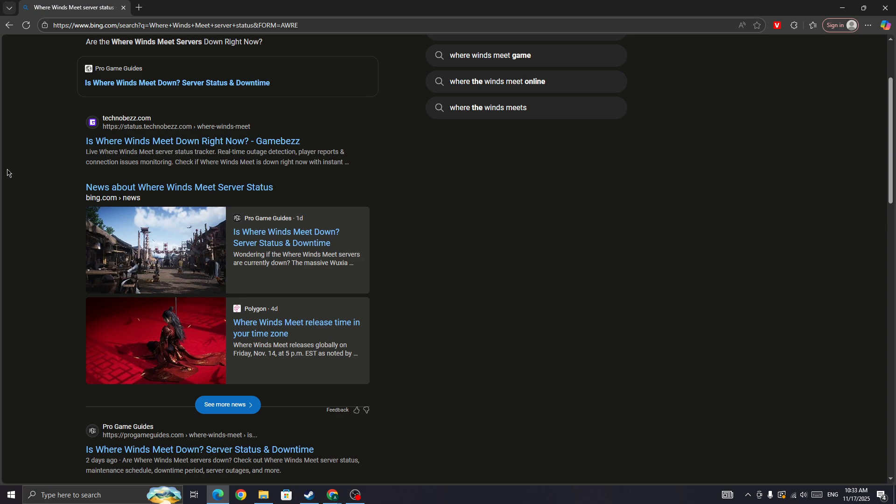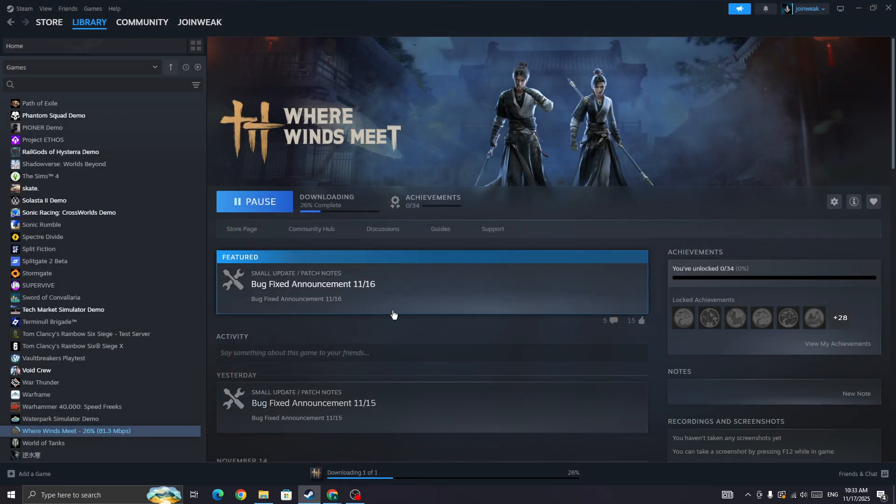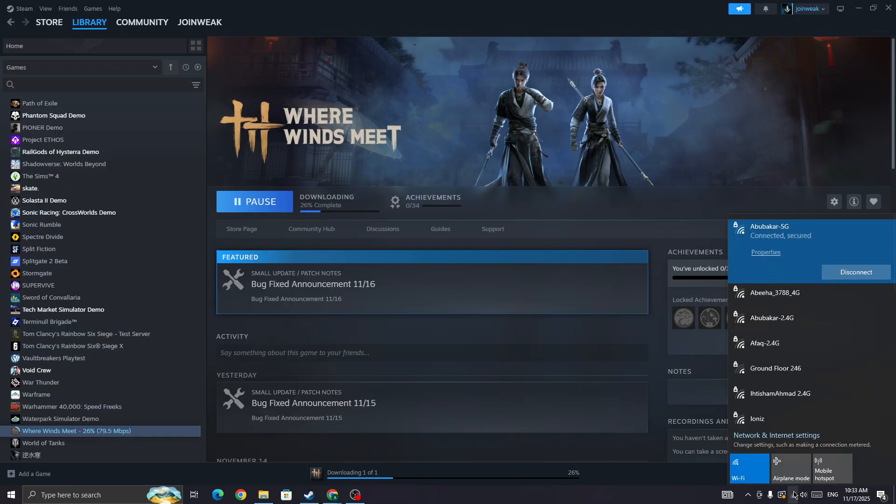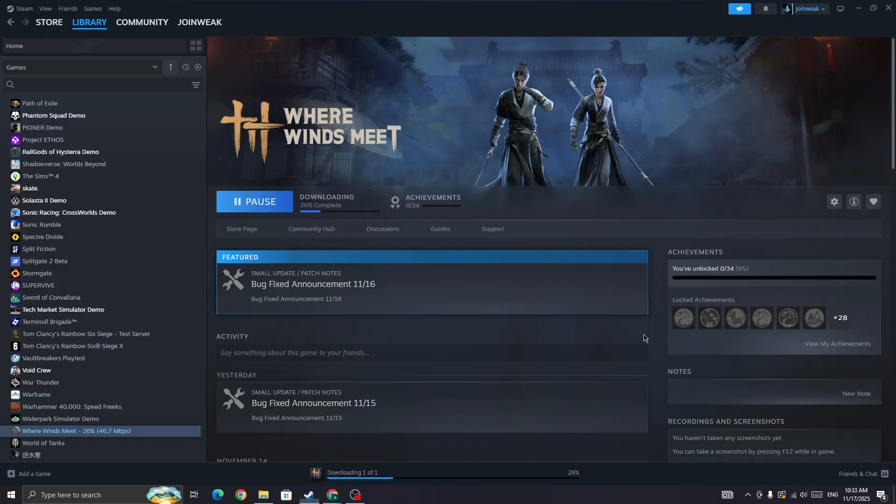If it's still not working properly, you need to switch your network connection. If you are connected with WiFi, switch to mobile data, or if you are connected with mobile data, switch to WiFi. Then try again and check whether the issue is fixed or not.